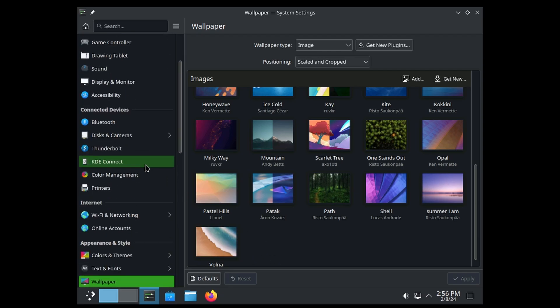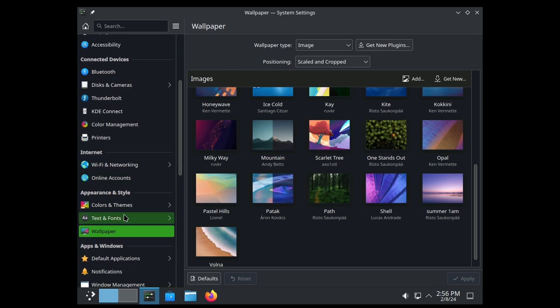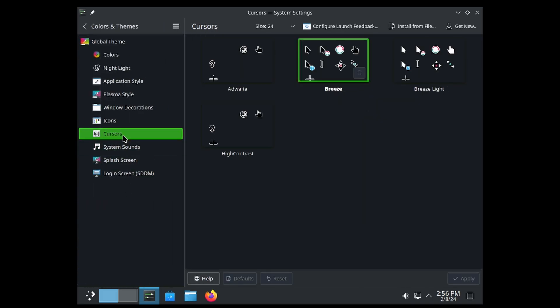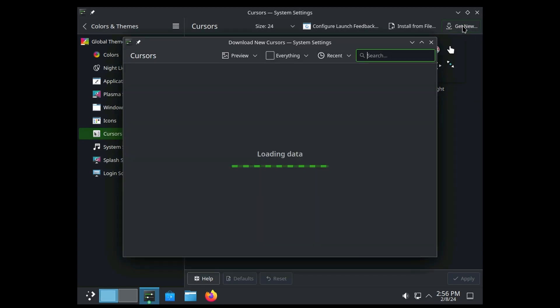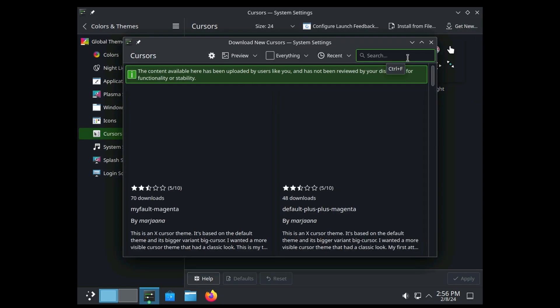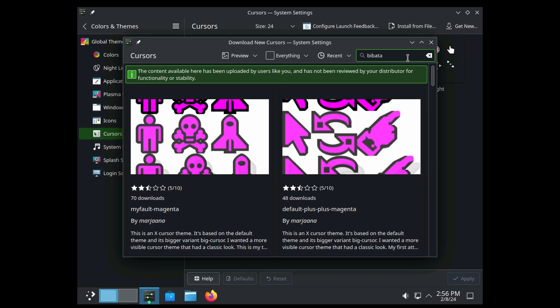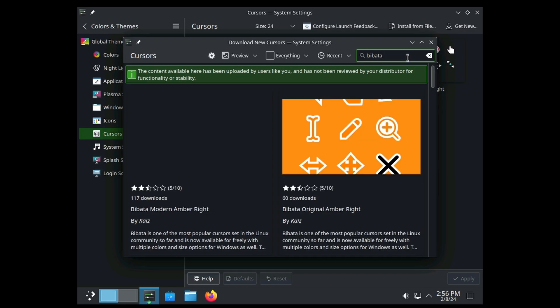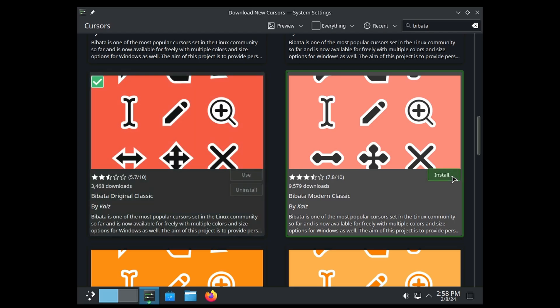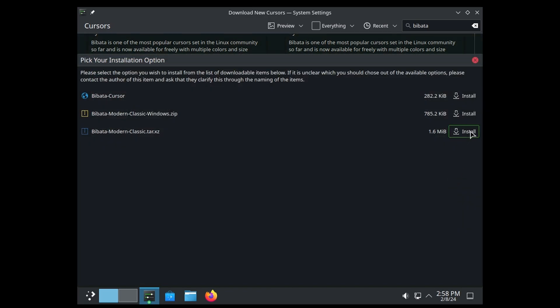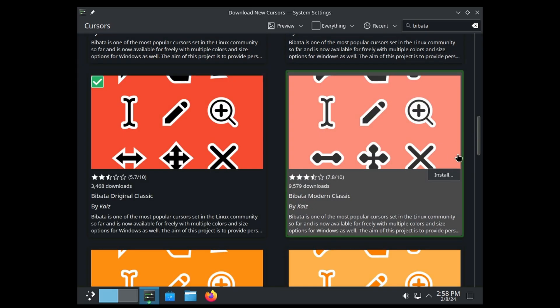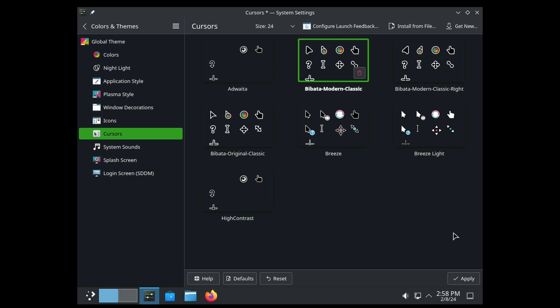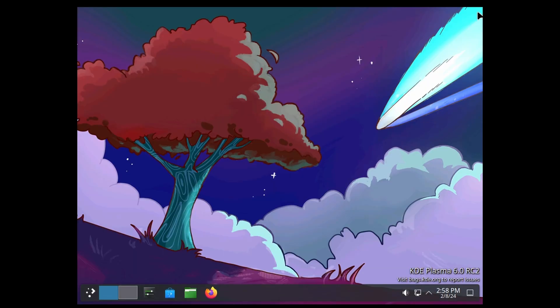If we wanted to go into Themes, Cursors, we can get a new one. This is where you could search for the Bibata if you like the cursor that Linux Mint comes with. Here we go. So let's click on Install. Let that grab it and download it for us. We can close out of here—that's the one I'm looking for. There we go. So now we've got our nice cursor if that's something you wanted to do to customize your KDE6.